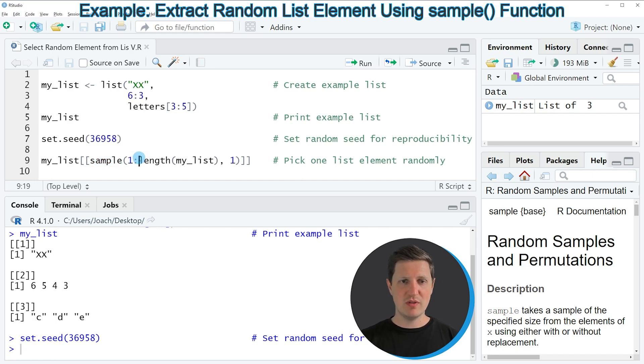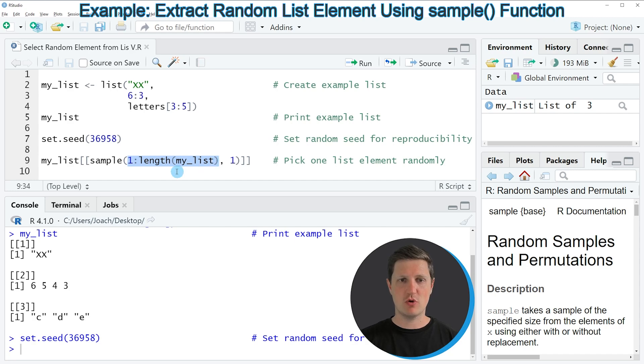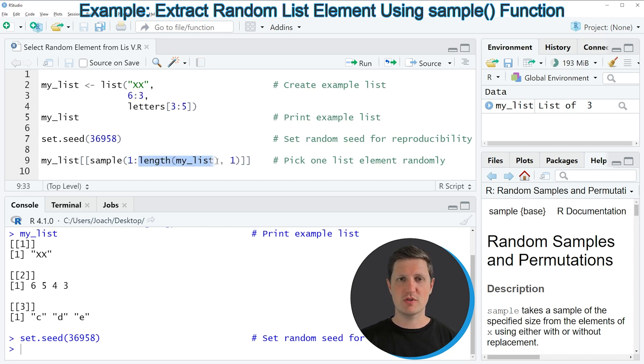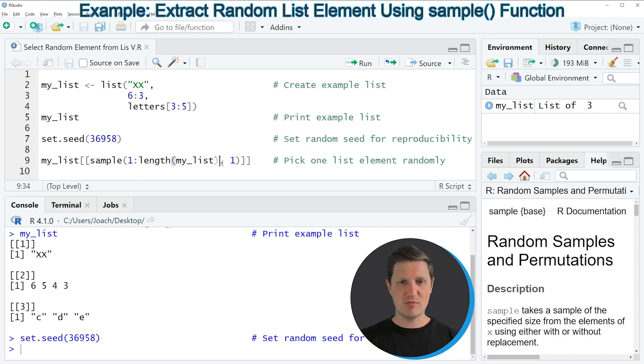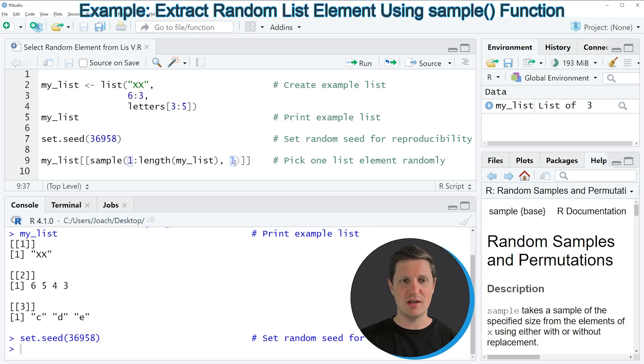I'm doing that by specifying a numeric vector ranging from 1 to the length of our list, and then specifying that I want to sample only one of these elements.